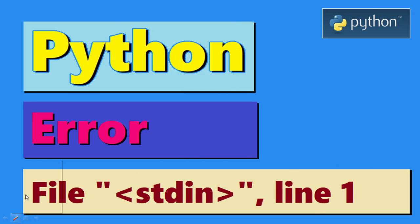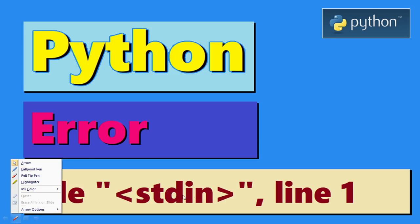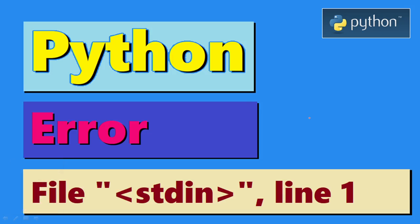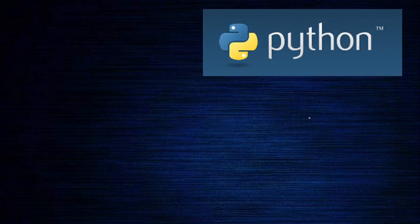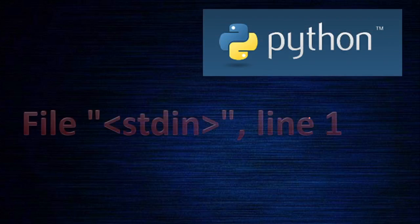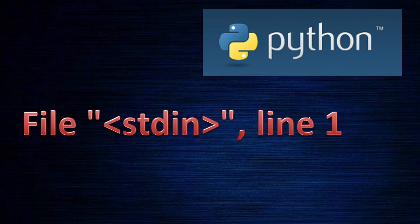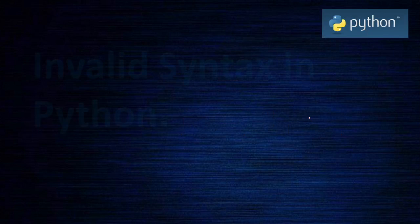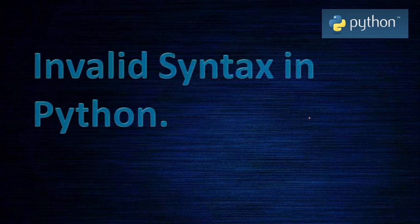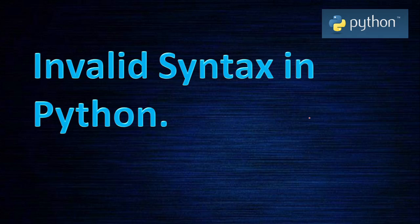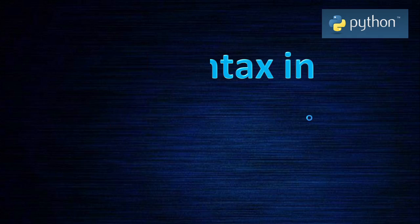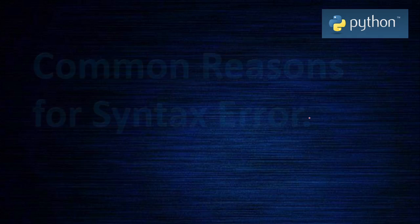This is the file stdin line 1, that is the common error we are getting. This is the beginning and you are learning Python, so probably these things will happen, but you need to understand each error and learn how to solve each error. Invalid syntax in Python means the syntax is not in correct order - there may be some extra symbol, or instead of comma you are given a period. Something has happened, the syntax is not in order.